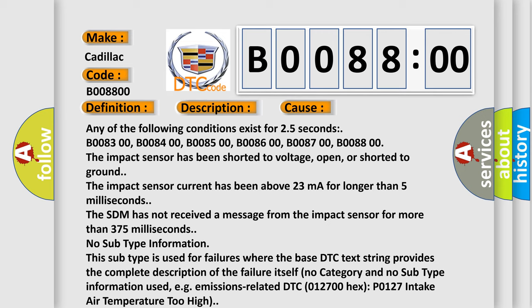The SDM has not received a message from the impact sensor for more than 375 milliseconds. No subtype information.